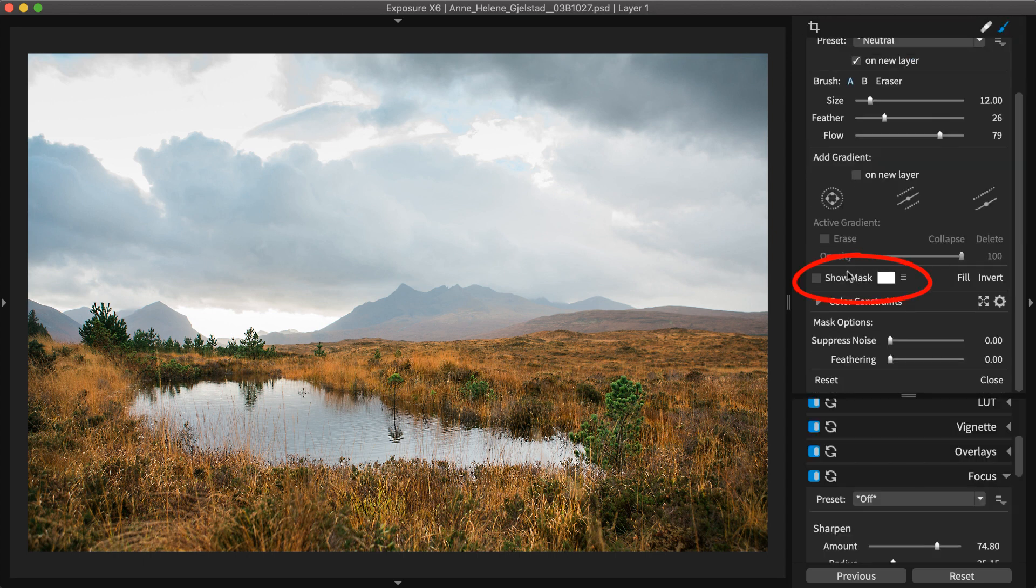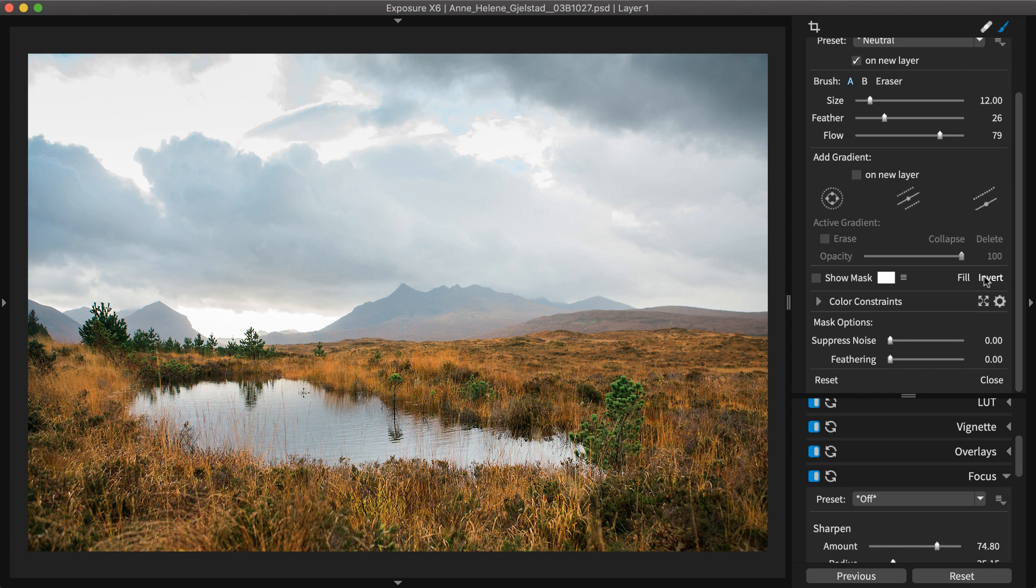When the mask thumbnail is white, the effect is applied to the entire photo. Invert Mask will turn off the effect everywhere. Then you can use the brush to apply the sharpening locally.